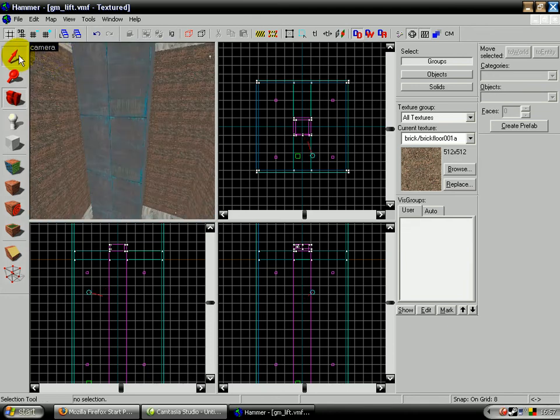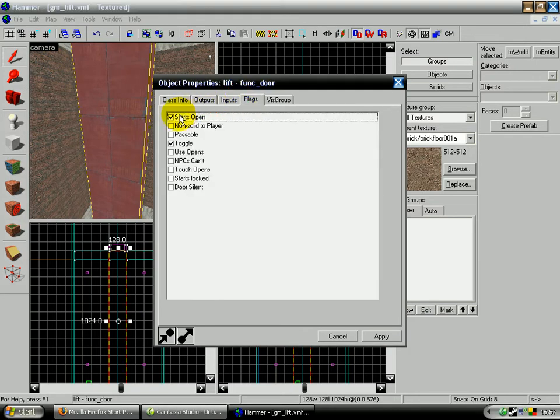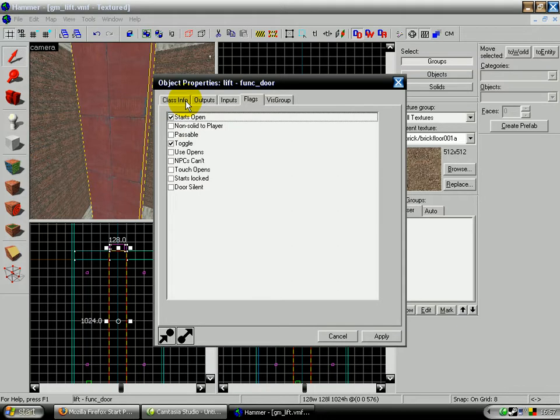So if we click on the properties of this, it starts open which means it starts down. So the player can get on it and then press the button and it will go up. It's toggle, which means it can go up and down, not just up.